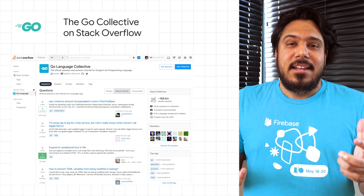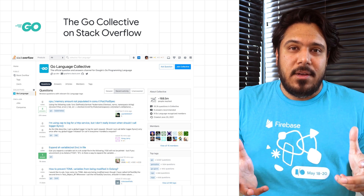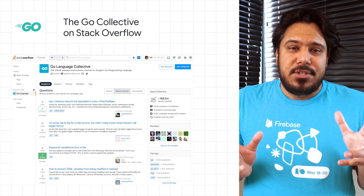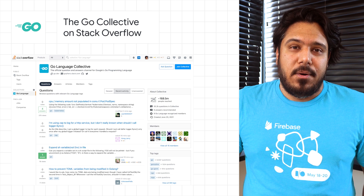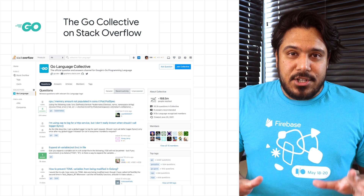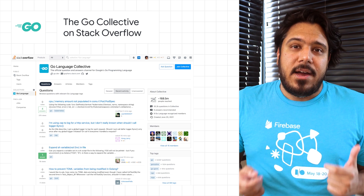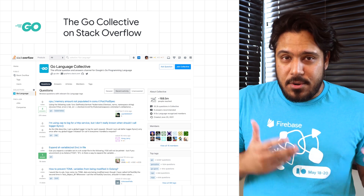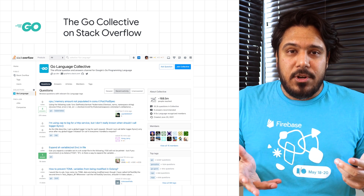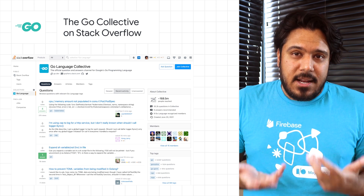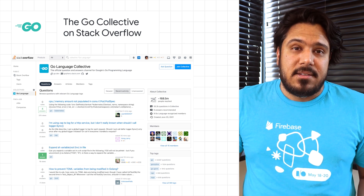We are excited to share the Go Collective, the very first open source project in Collectives on Stack Overflow. In addition to being a place where gophers can go to find answers to their Go questions, the Go Collective will be a place where Go community leaders can have a voice and help establish best practices.